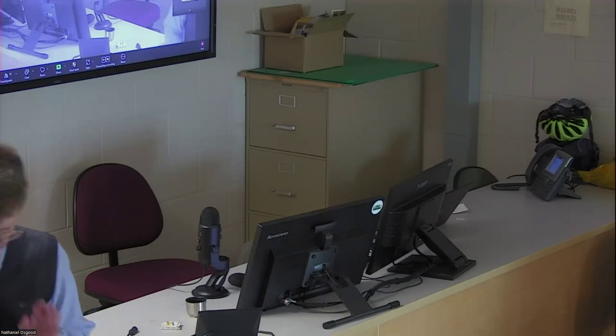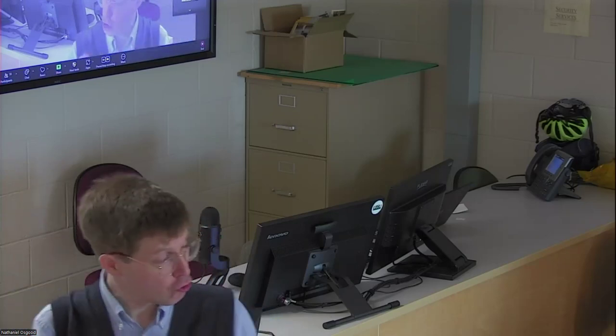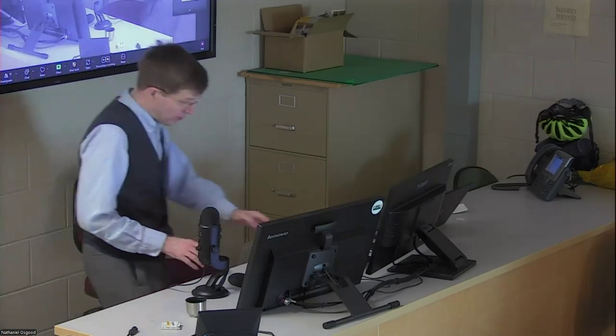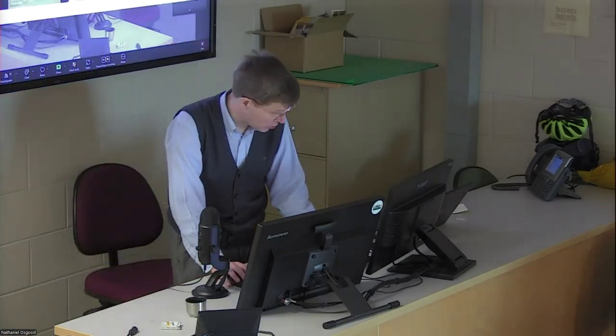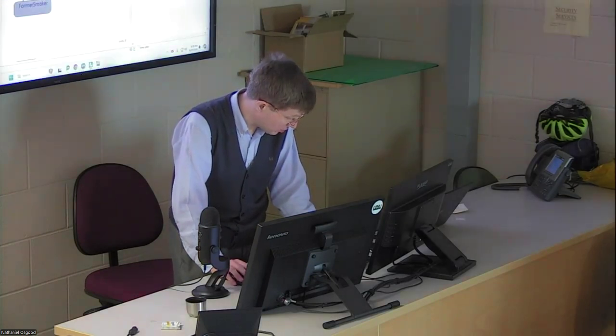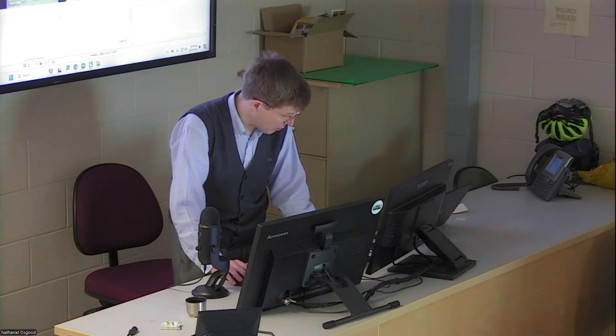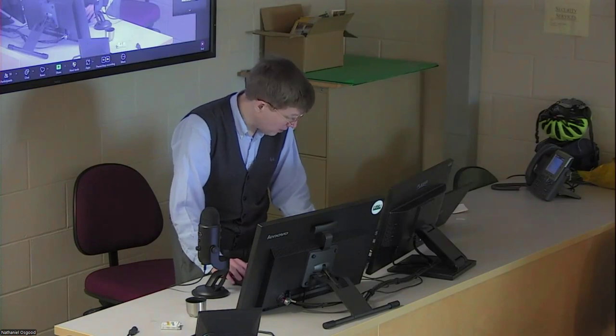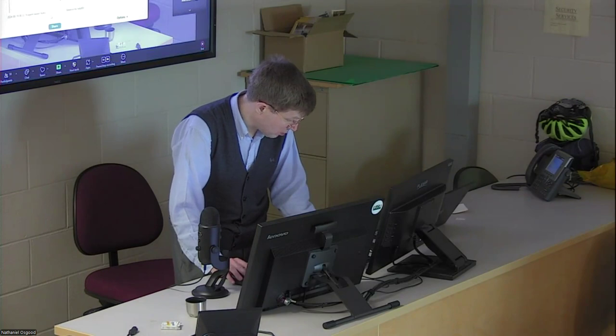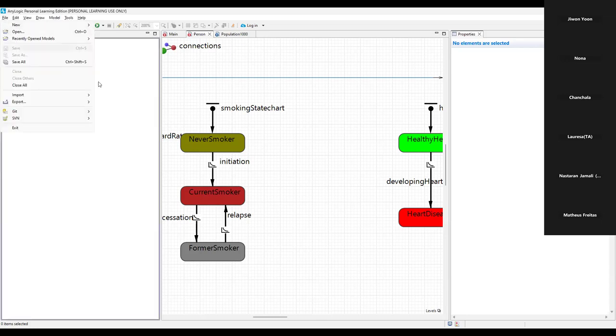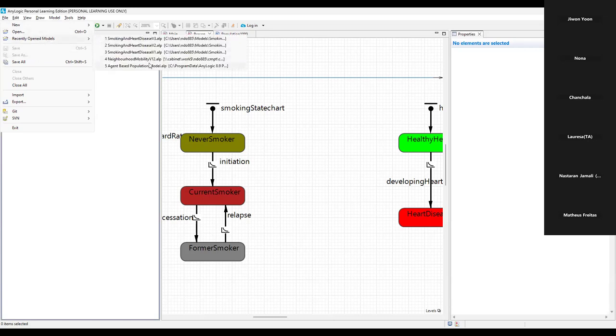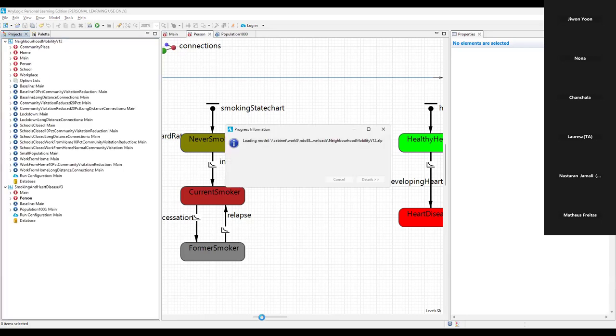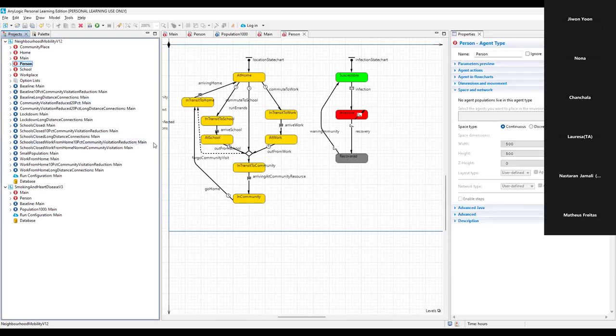Just by making a model explicit to depict its structure—and we saw quite a few of these yesterday even though we're just getting started—elements of model structure like these. I'm going to share my screen so those remote can see this. We saw elements of model structure in models like this where we depicted stages of smoking and development of heart disease. But we also saw it in the context of neighborhood mobility, one of these other models we worked with, where we had structure captured regarding changes in location and the spread of infection.